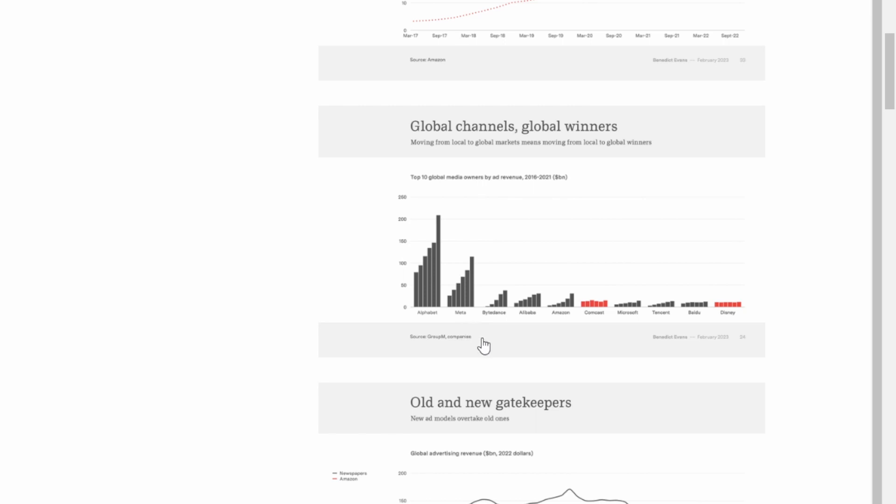And then when you look at some of the other top players I'm not familiar with this company but you have Alibaba, Amazon, Comcast, Microsoft, Tencent, Baidu, Disney. So a lot of large companies but really there are only two main players in advertising, Meta and Alphabet.